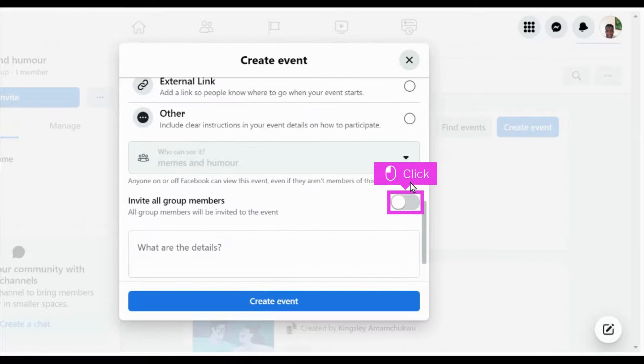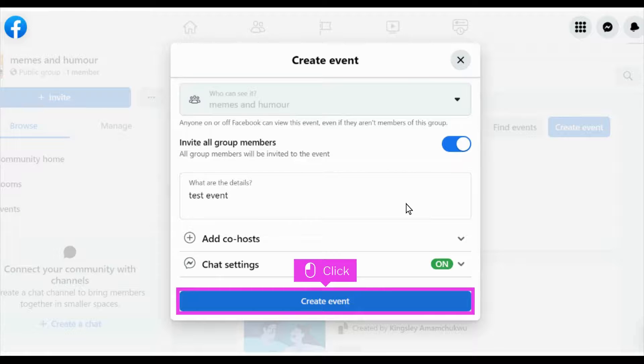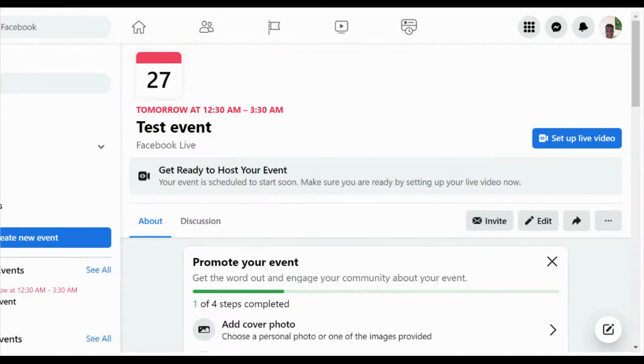Click on the toggle to invite all members of your group to the event. Type in the details of the event. Click Create Event. That's it, you're done.